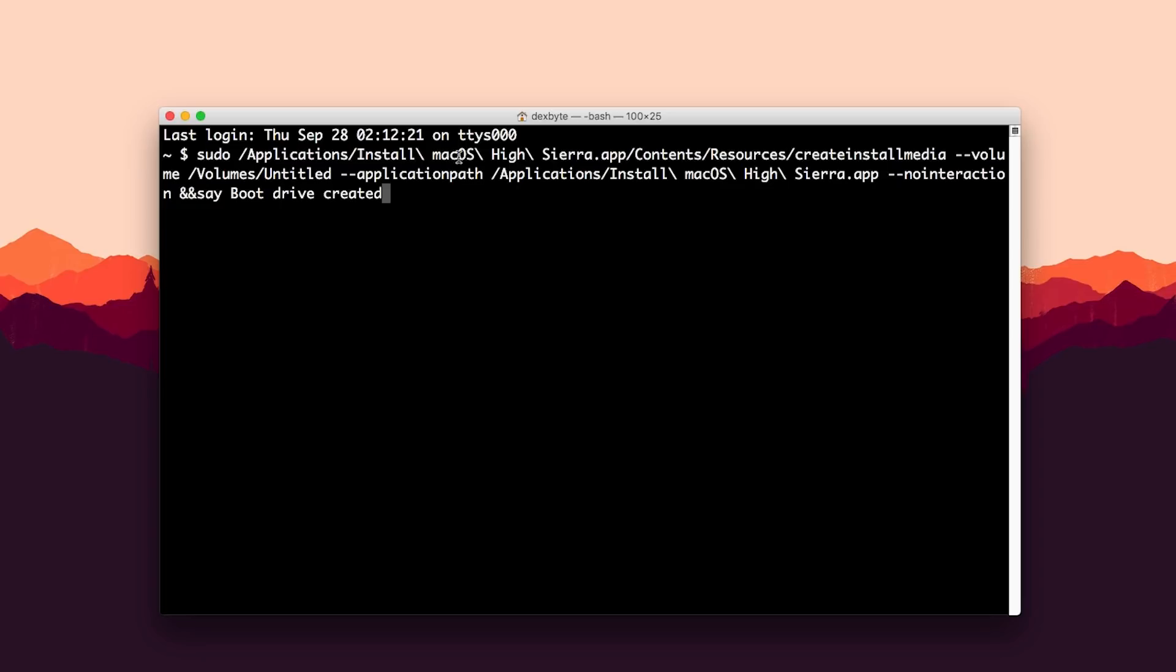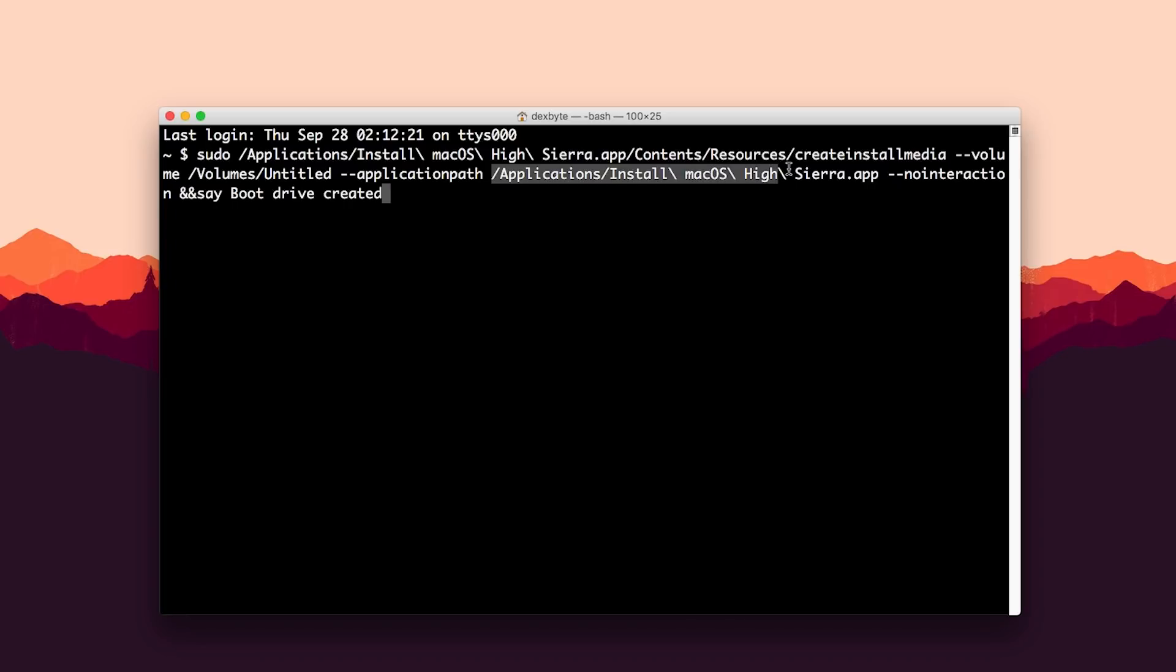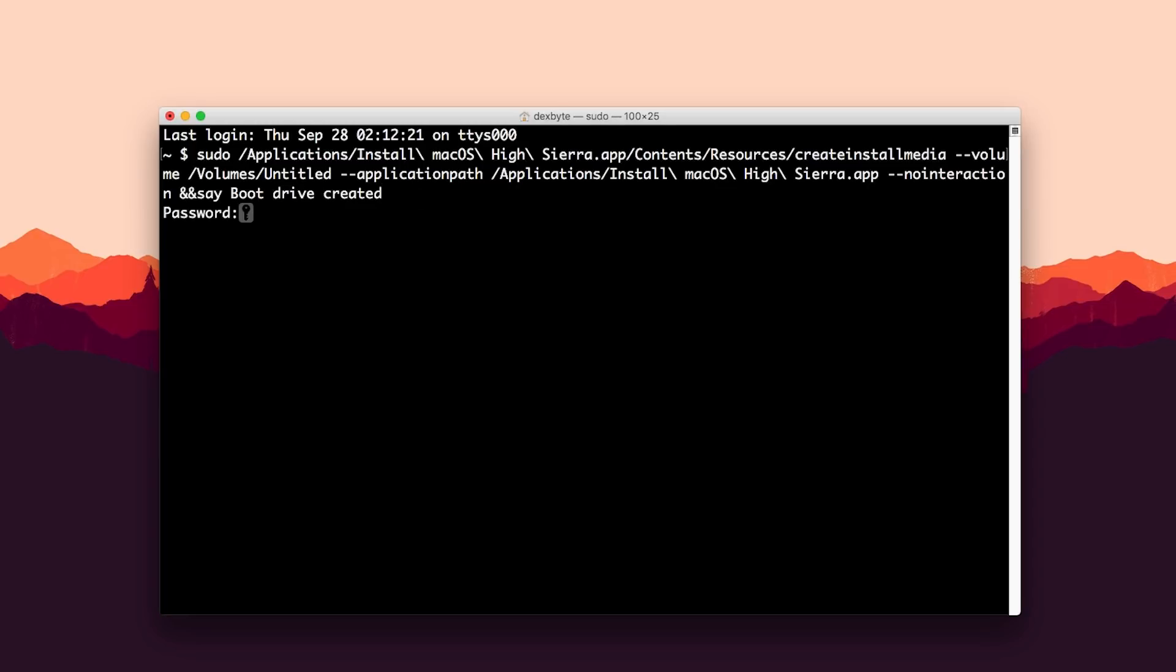And the next is the path of the USB drive. If you have named your USB drive as Untitled then keep it just like this, or if you have named it something different then change the name here. And then again this is the path of your macOS installer app, so change it if you have a different version. If you have High Sierra then keep it same. Once that's done you need to hit Enter and then enter your password and this will start creating the bootable USB drive for you.